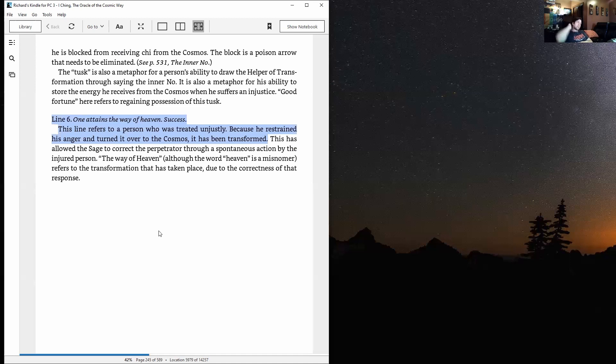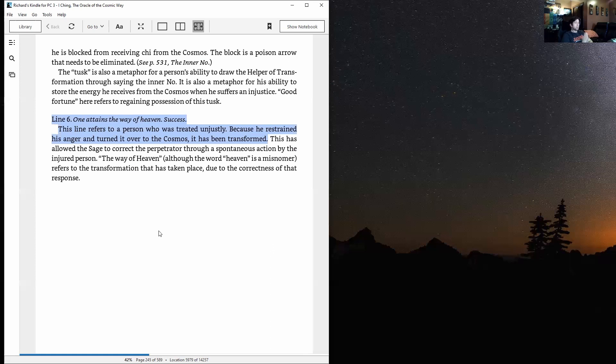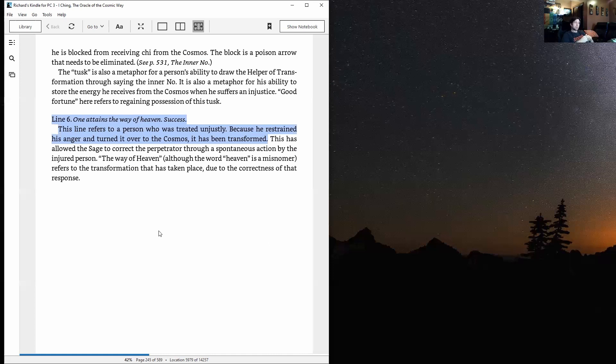Line six: One attains the way of heaven. Success. This outline refers to a person who is treated unjustly. Because he restrained his anger and turned it over to the cosmos, it has been transformed. This has allowed the sage to correct the perpetrator through a spontaneous action by the injured person. The way of heaven—although the word heaven is a misnomer—refers to the transformation that has taken place due to the correctness of that response.